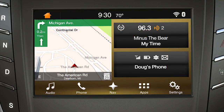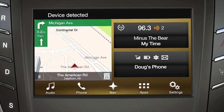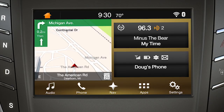To control the media device, first connect the USB cord to your media device and then to the USB port in your vehicle. You'll see a device detected message at the top of the screen and then an indexing media device message, like a phone. Once it's connected, you're ready to go.